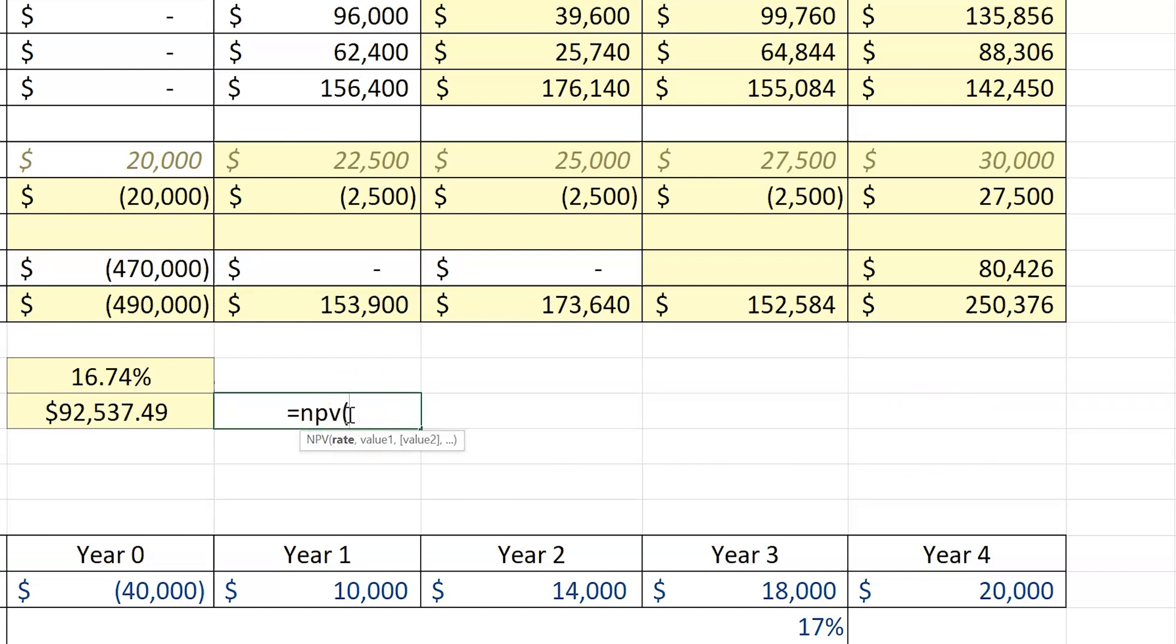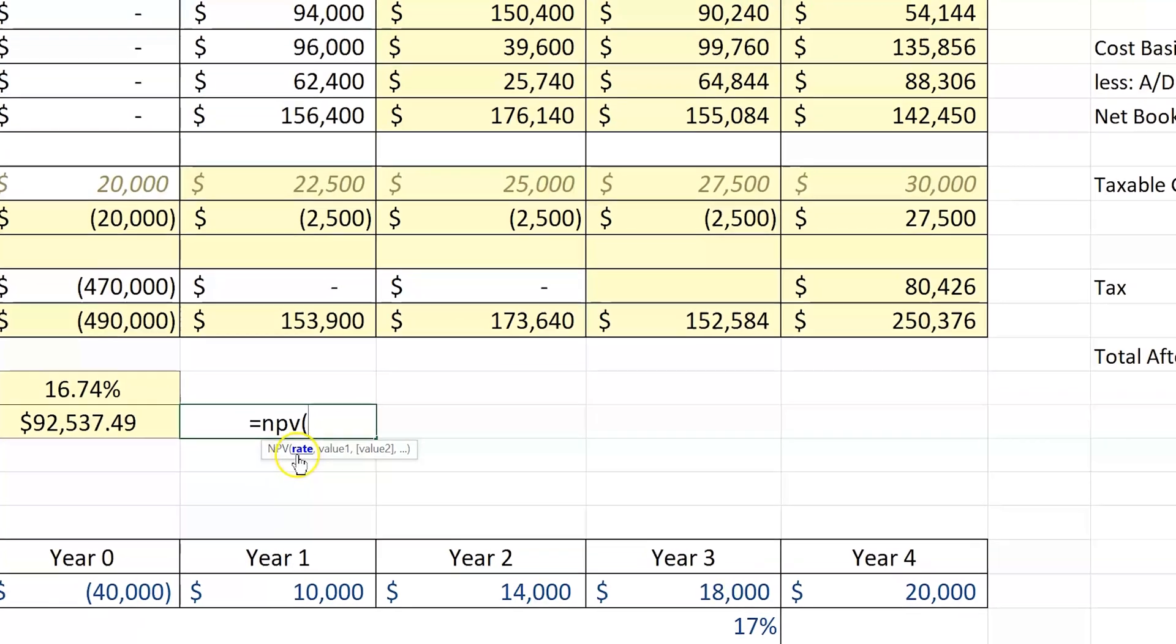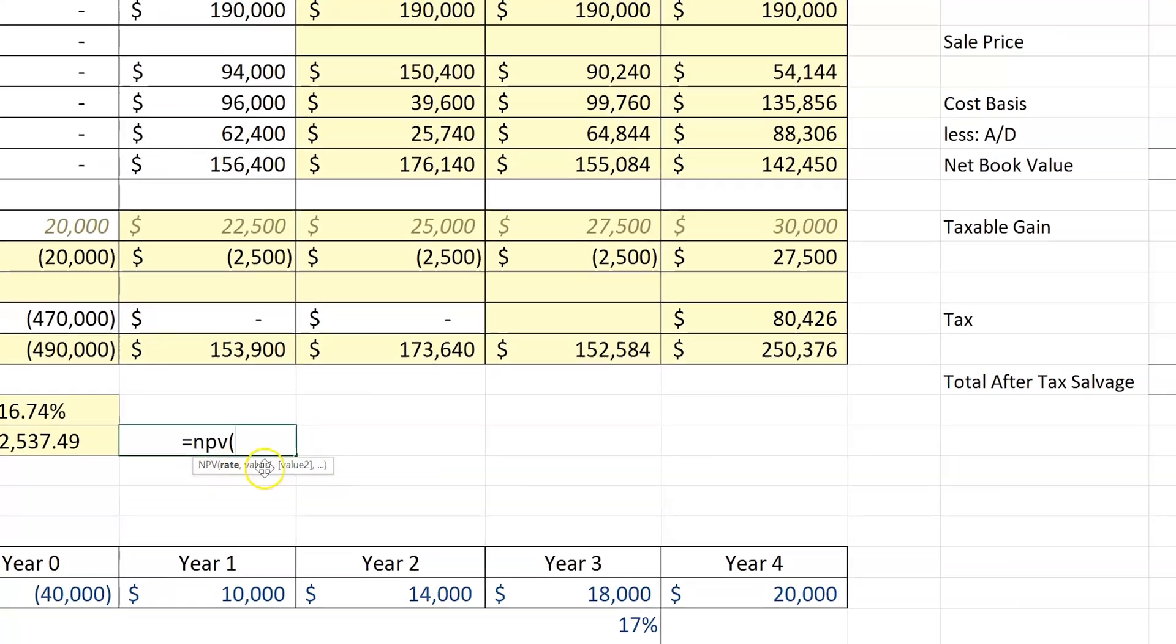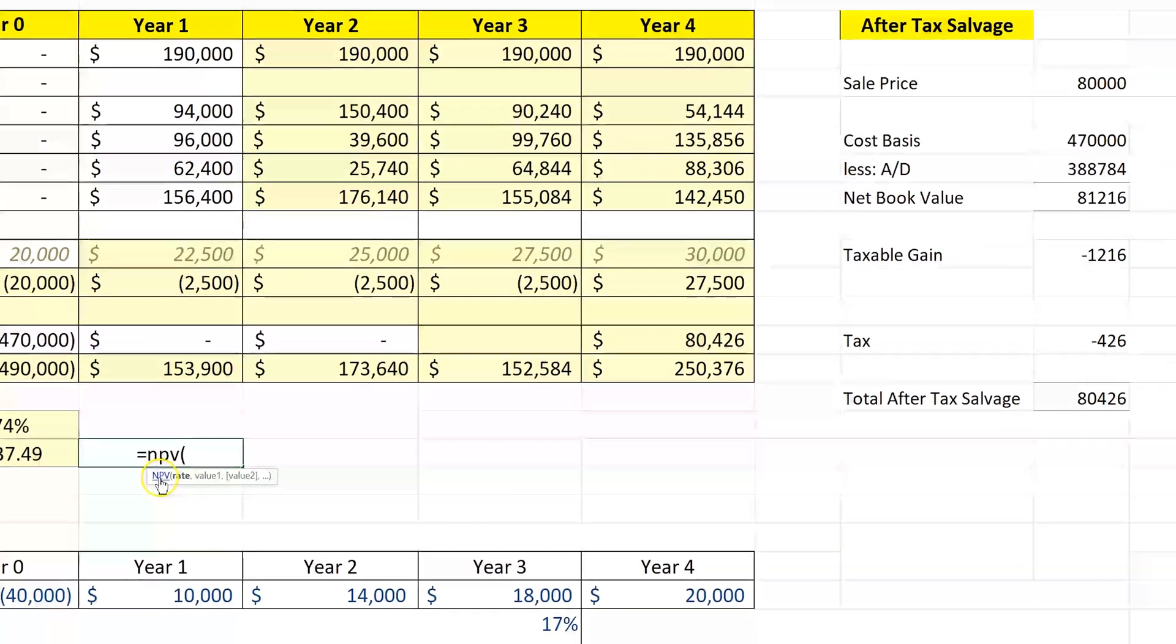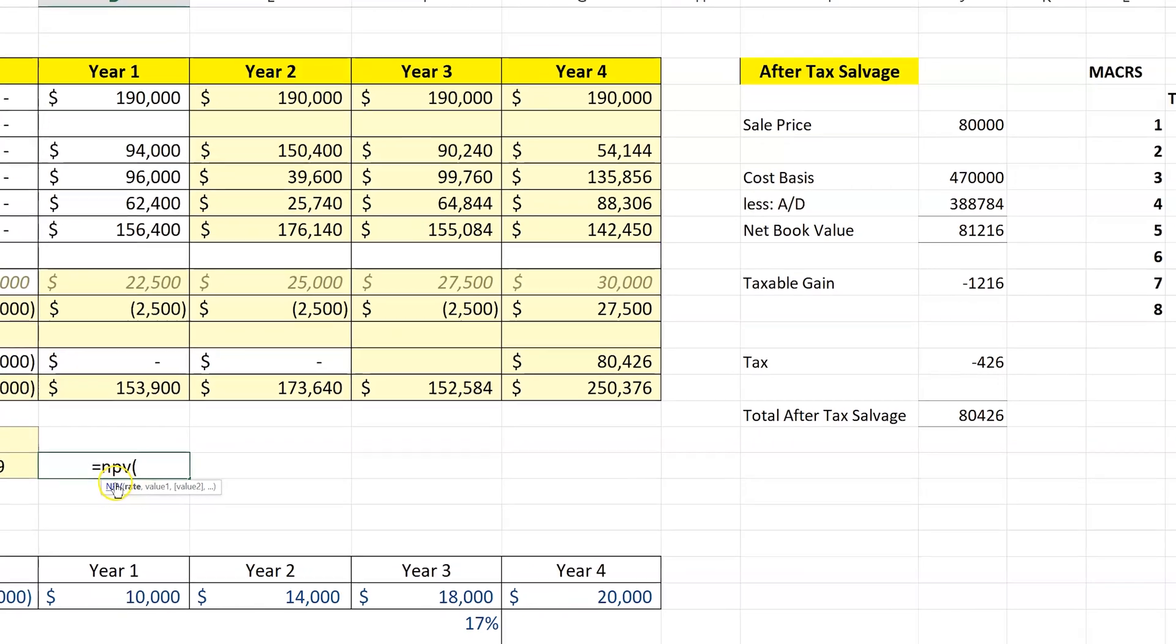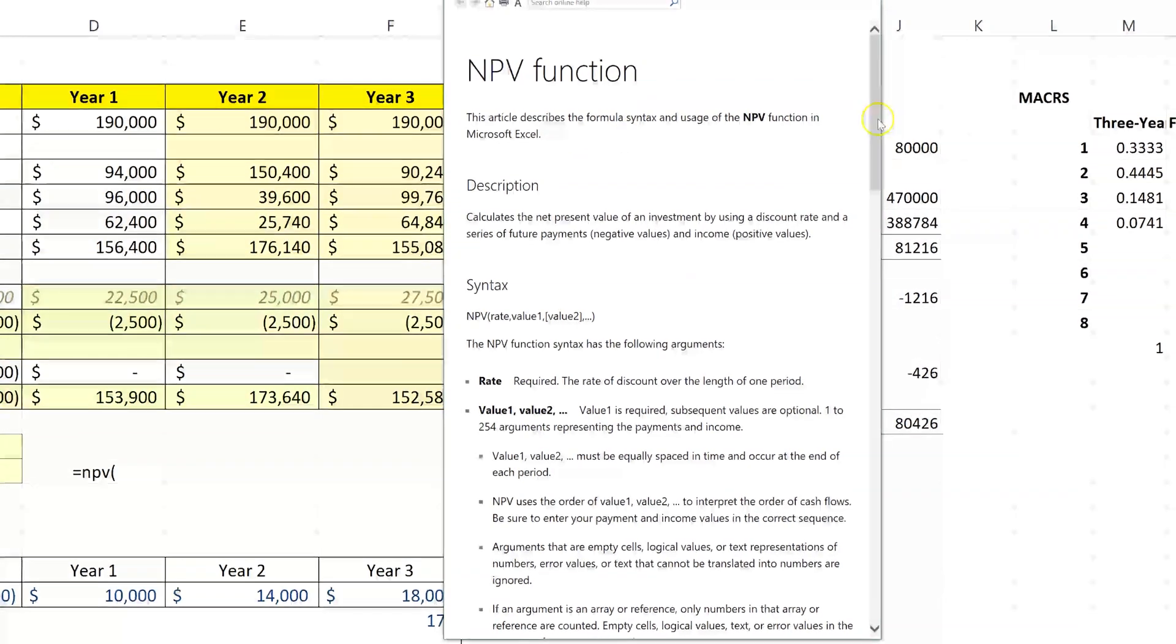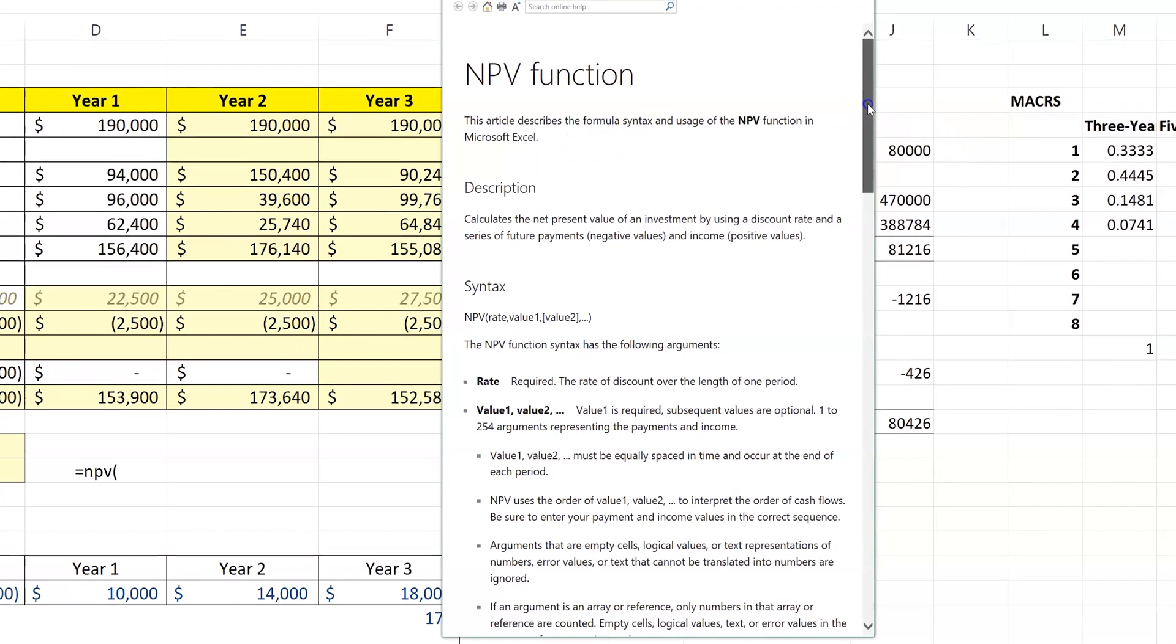To start the formula I open the parentheses, and now I have the net present value formula with the required inputs. It says rate, comma, values. And if I click on NPV, notice that this is highlightable. If I click on this, this brings up the Excel help function, and the help files in Excel are actually really, really helpful.